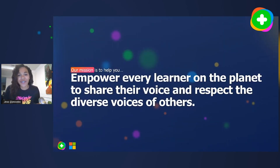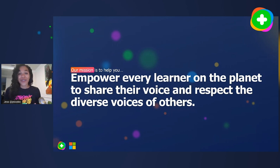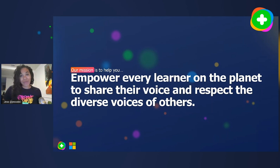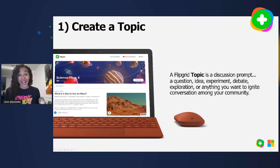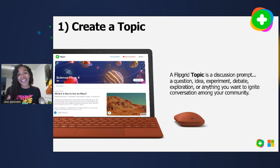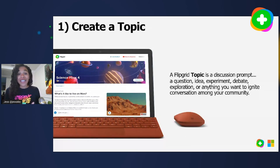I always love to start by sharing Flipgrid's mission: to help empower every learner on the planet to share their voice and respect the diverse voices of others. We truly believe that together we can build global empathy. If you are not familiar with Flipgrid, we are a video discussion platform. It's completely asynchronous — educators share prompts with their learners, and learners reply back via video, having beautiful conversations with one another.